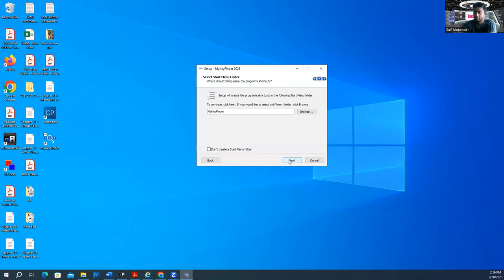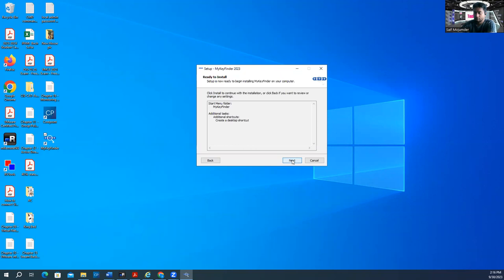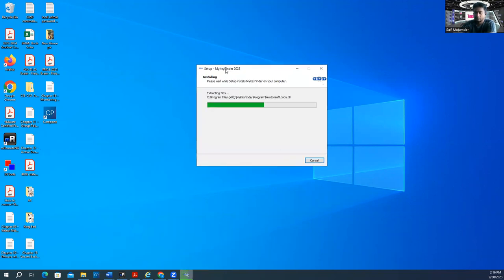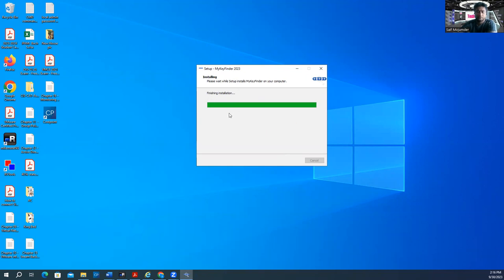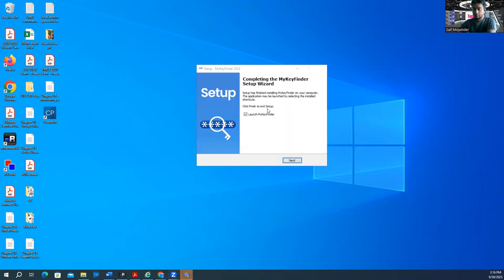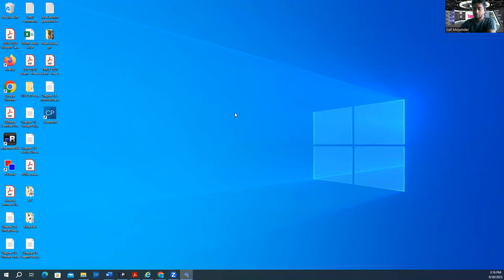Let me show you installing this one too. Click install, create new, next. This one is a bit bigger because it will find all the keys installed on your laptop. If you just need the Windows key, Magical Jelly Bean is enough.